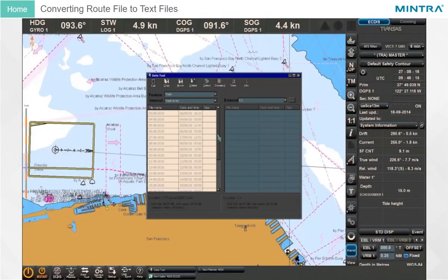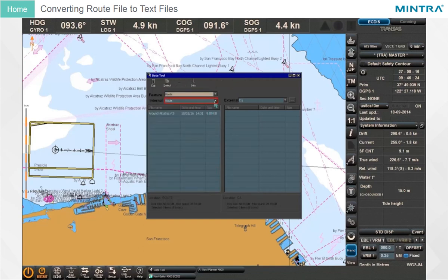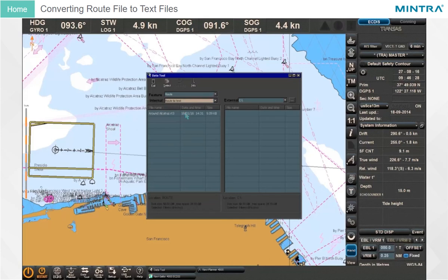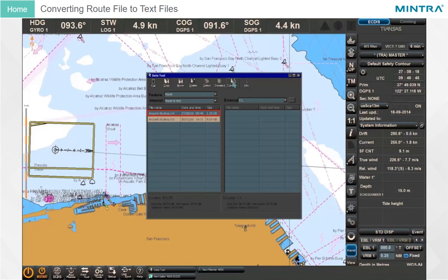Converting Route File to Text Files. In the features list, select the route feature. In the internal list, select the route to text file group. Select the file to be converted and click the convert button in the utility main menu. The converted file will be added to the general list of files with the same name plus extension .cvt.